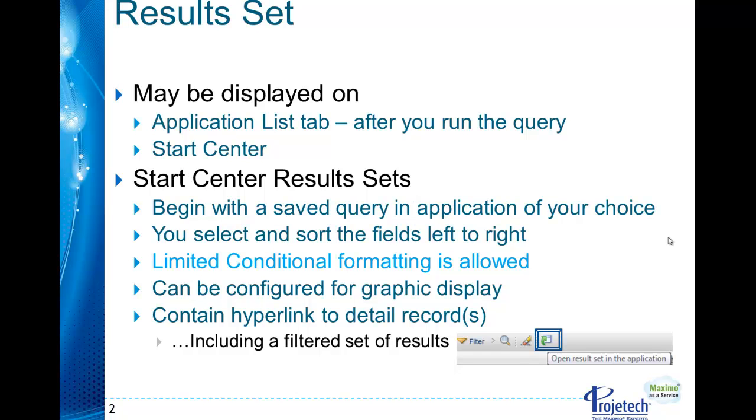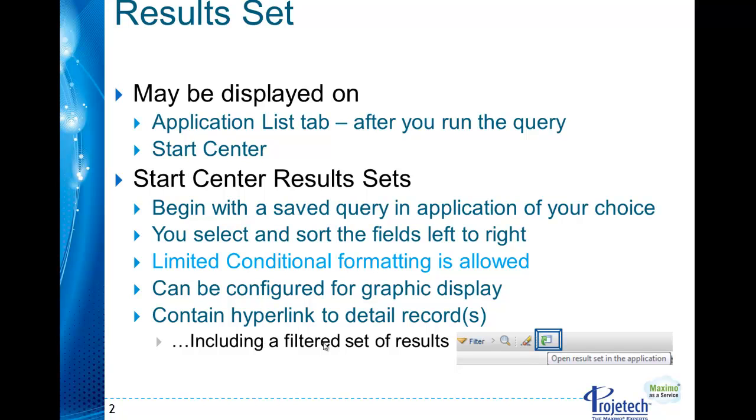Essentially each Start Center results set will begin with a saved query. It allows you to select and to sort the fields left to right which fields appear, so it's a little bit of application designer tools. It gives you some limited conditional formatting, essentially color for the most part. It can be configured for graphical display instead of list and you'll be able to toggle back and forth and contains active hyperlinks to the detail records that you choose from. If you choose to actually filter you can filter very much like you can on the application list tab based on the fields that are available for filtering.